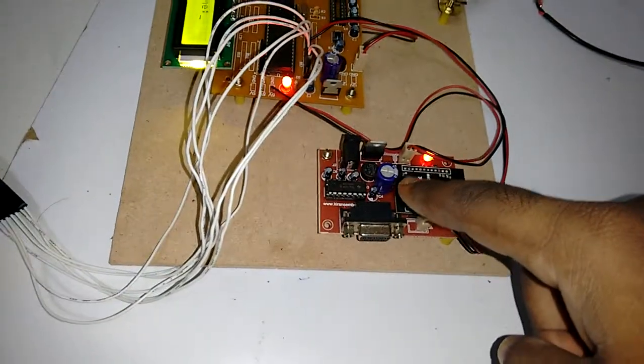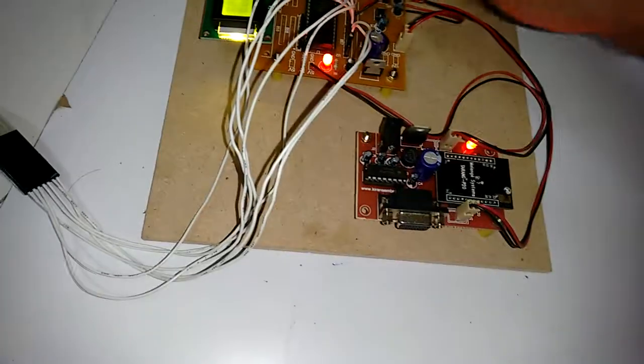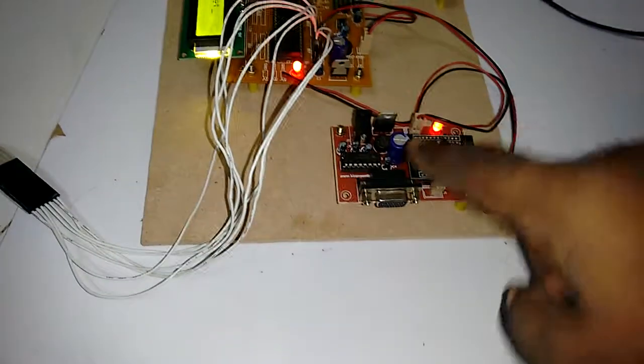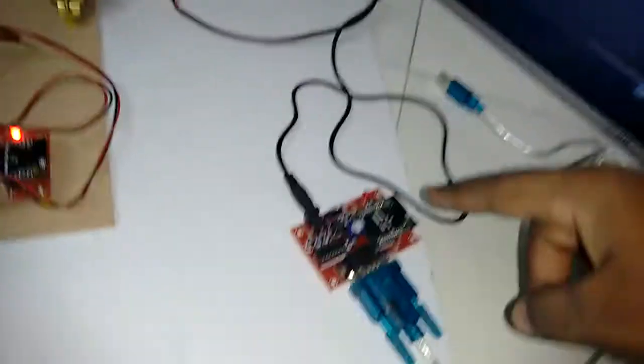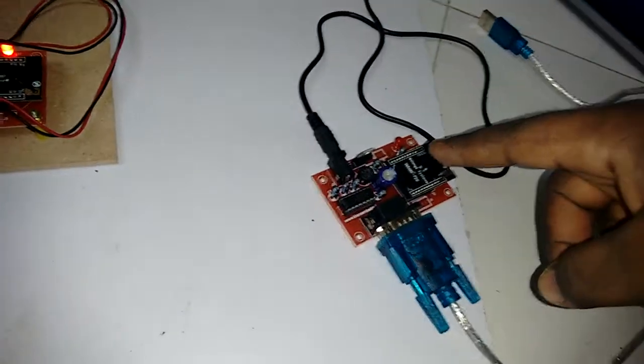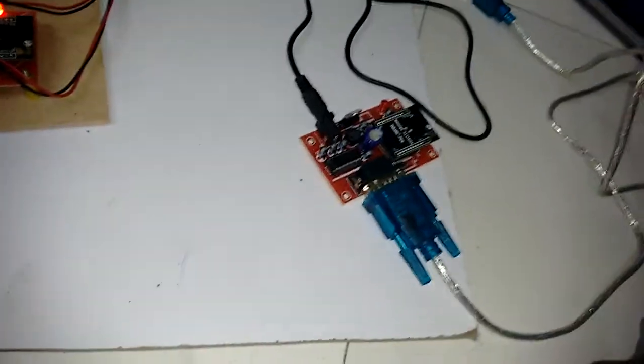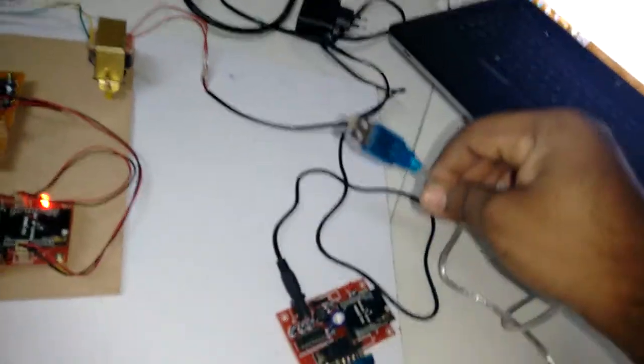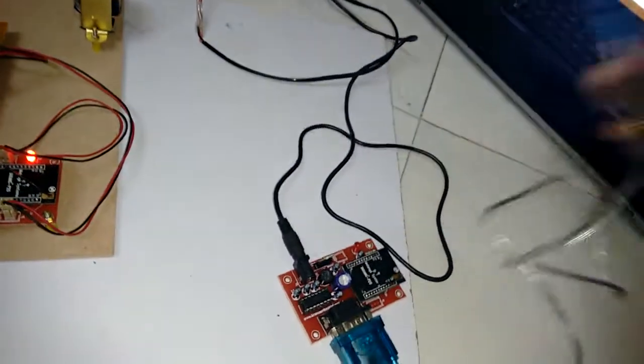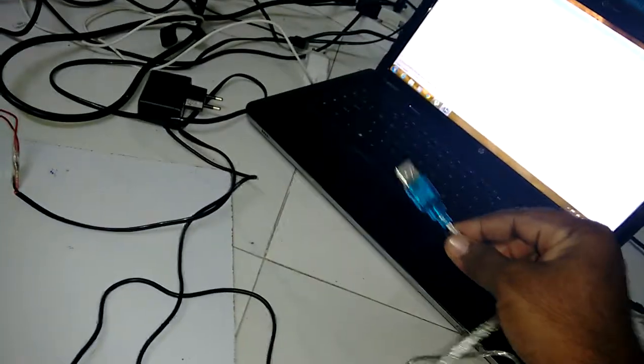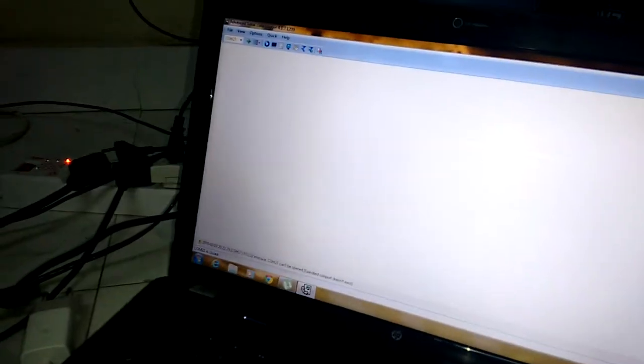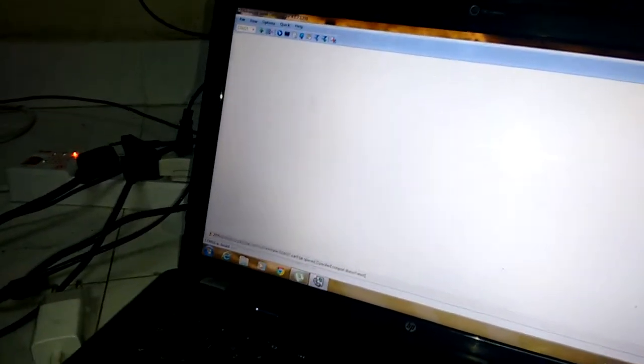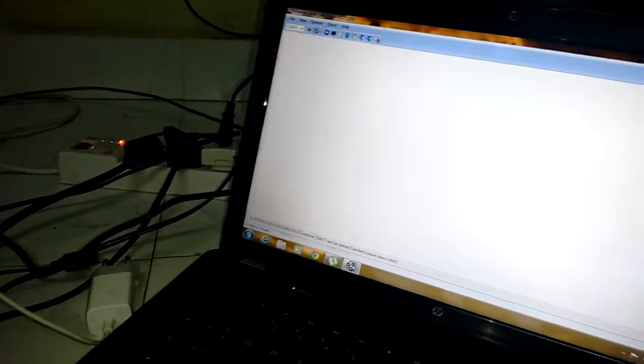With this Zigbee will communicate to the other Zigbee. This will communicate to the PC with the cable, USB to serial cable. We can communicate the PC from this one. You can connect the cable and we can read the data from the port.